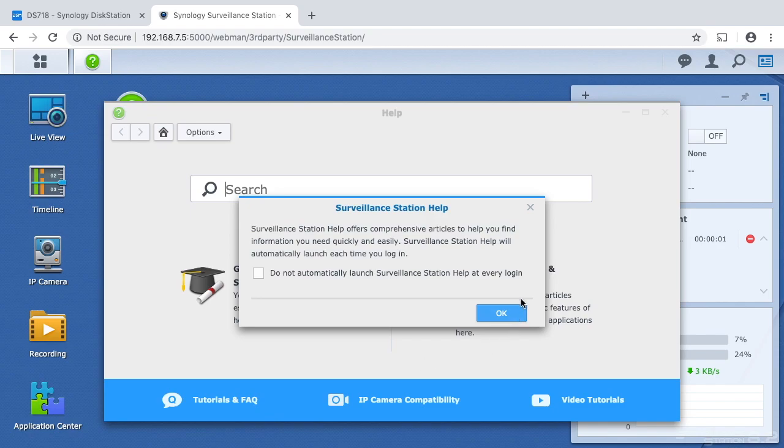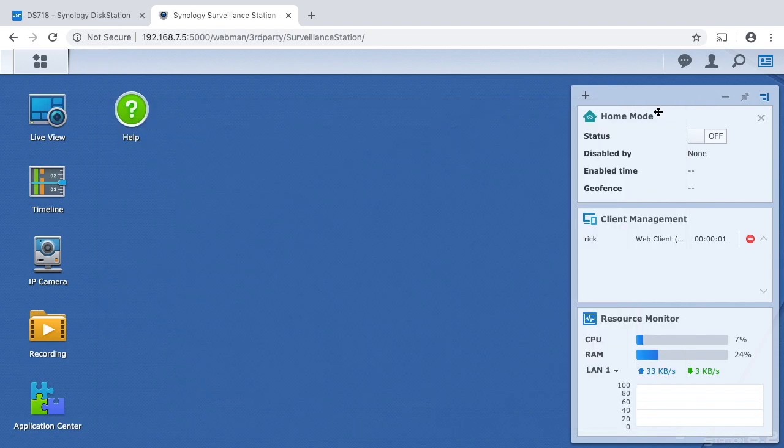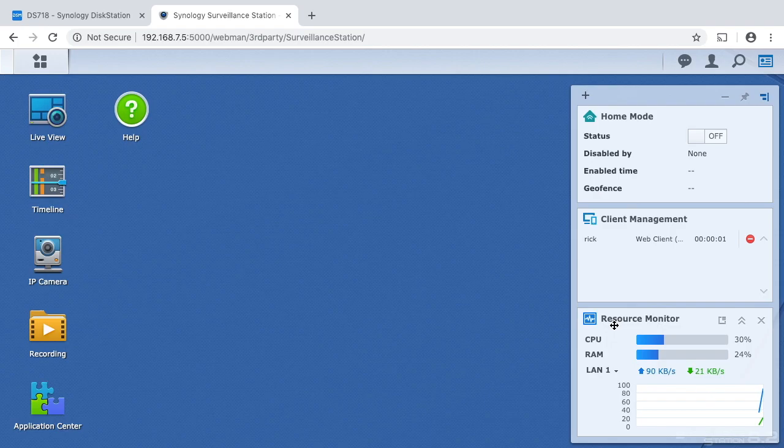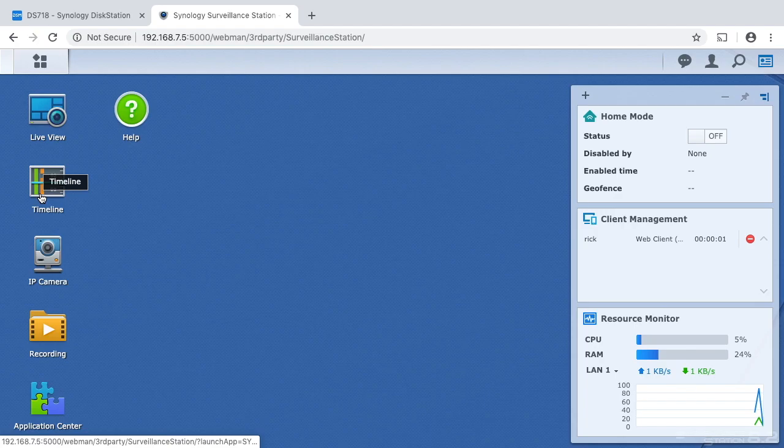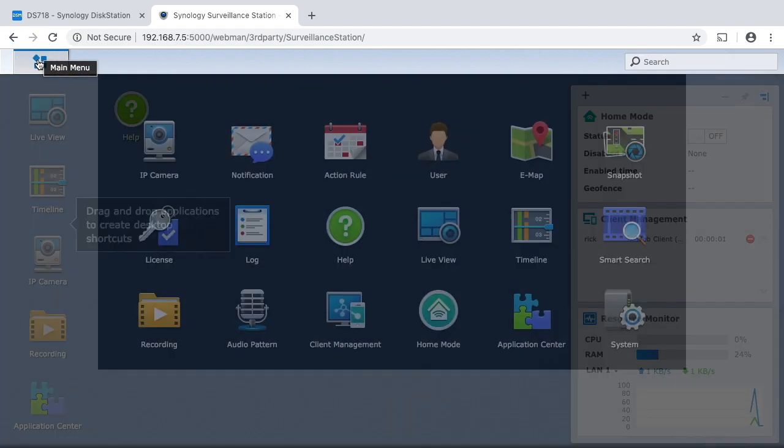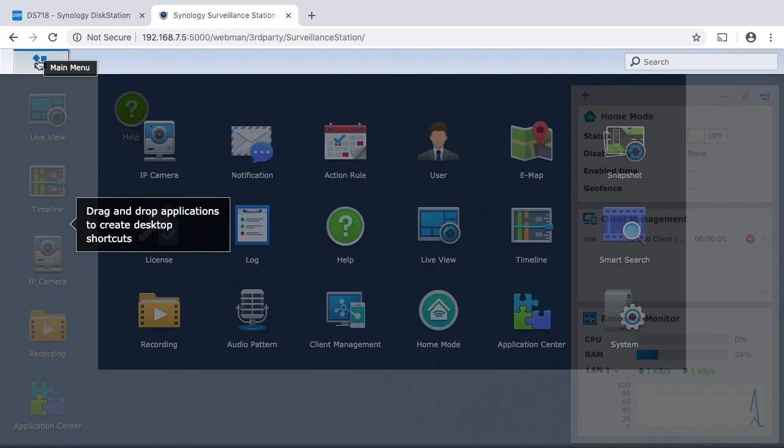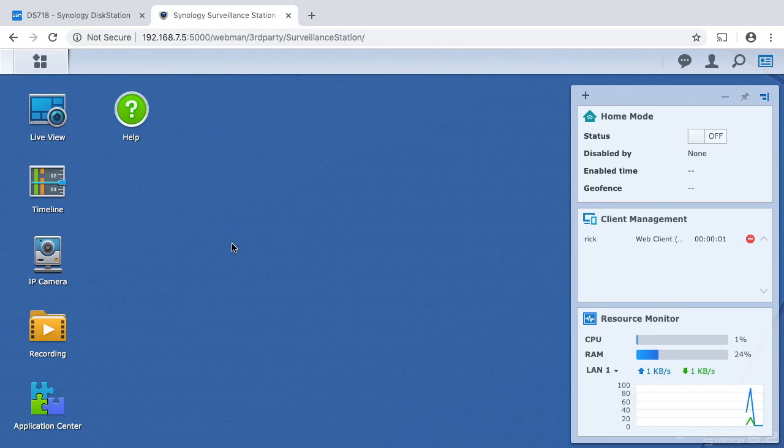And it's up. I'll close these help files here and you'll see it looks very similar to the regular DSM interface. It has the widgets over here and it has the different applications for surveillance station over here. If you click up in the upper left, you'll see the surveillance station related apps, essentially, or modules. So this was a quick video I wanted to make on installing surveillance station.